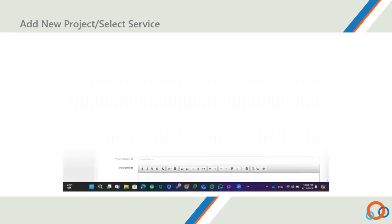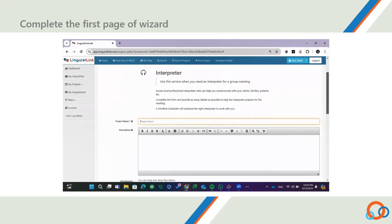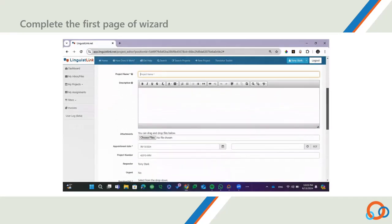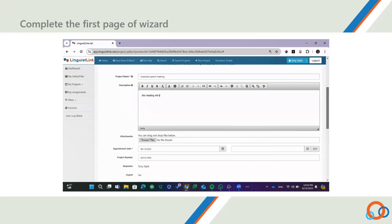Now you will complete the form. First, enter a name that will identify the appointment, such as the name of the meeting, in the Project Name field. Next, enter any helpful details about the appointment that will help the interpreter prepare for it, such as the agenda, topics, participants, etc., in the Description field. Be as detailed as possible.